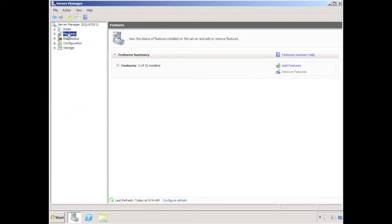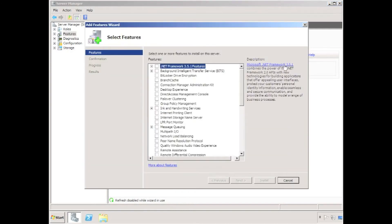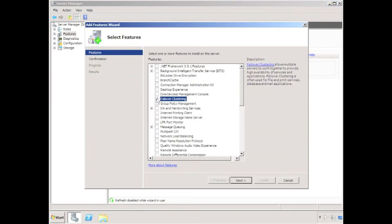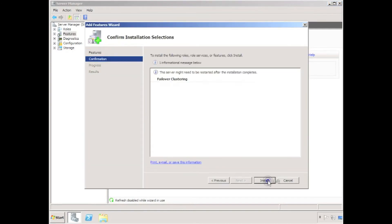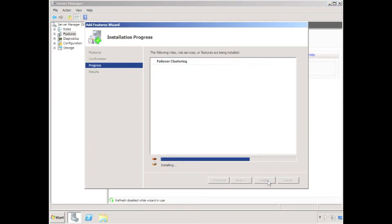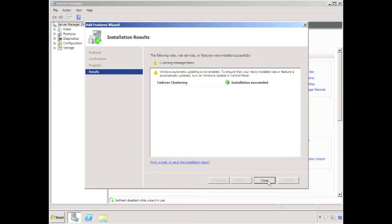The first step in the process is to install Microsoft failover clustering on each node in the cluster. I'm installing here on SQL node 1, having previously installed on a node called SQL node 2.